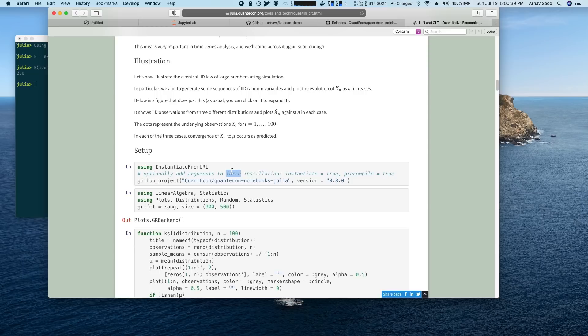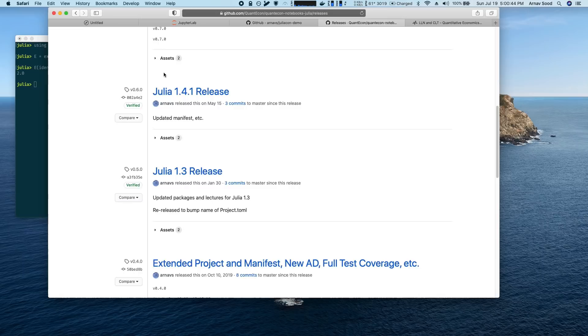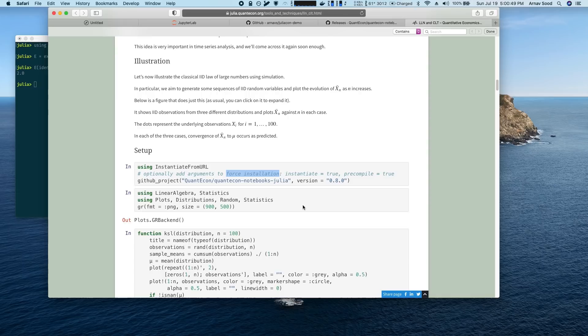So if they want to overwrite what's on their machine, they can use force. So this is useful if they take the environment that we give them in here, and they use those packages as a starting point, they upgrade things, add things, make a bunch of changes, but they want to revert to the official lecture version.